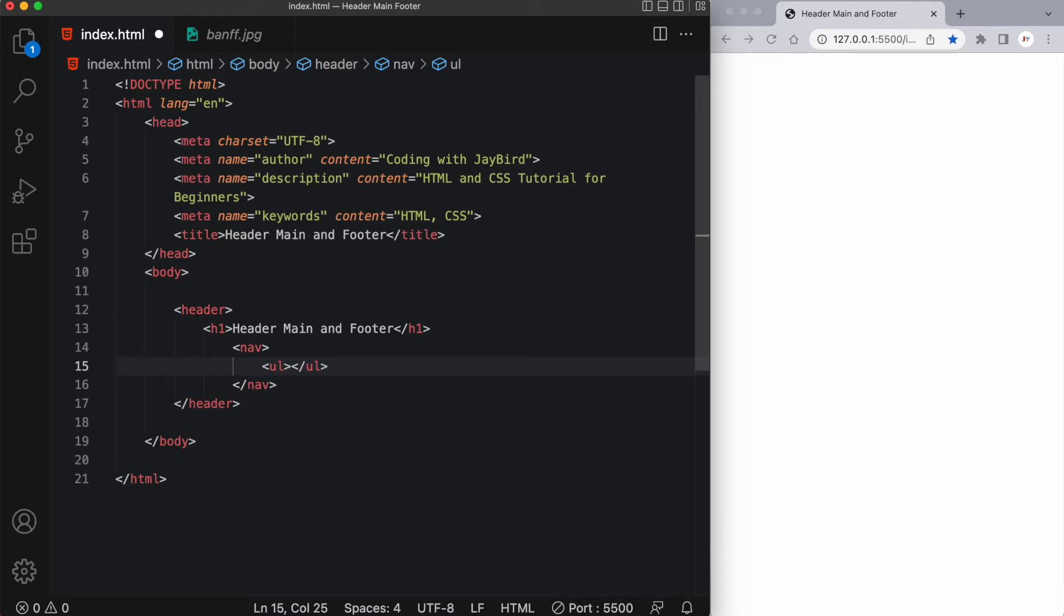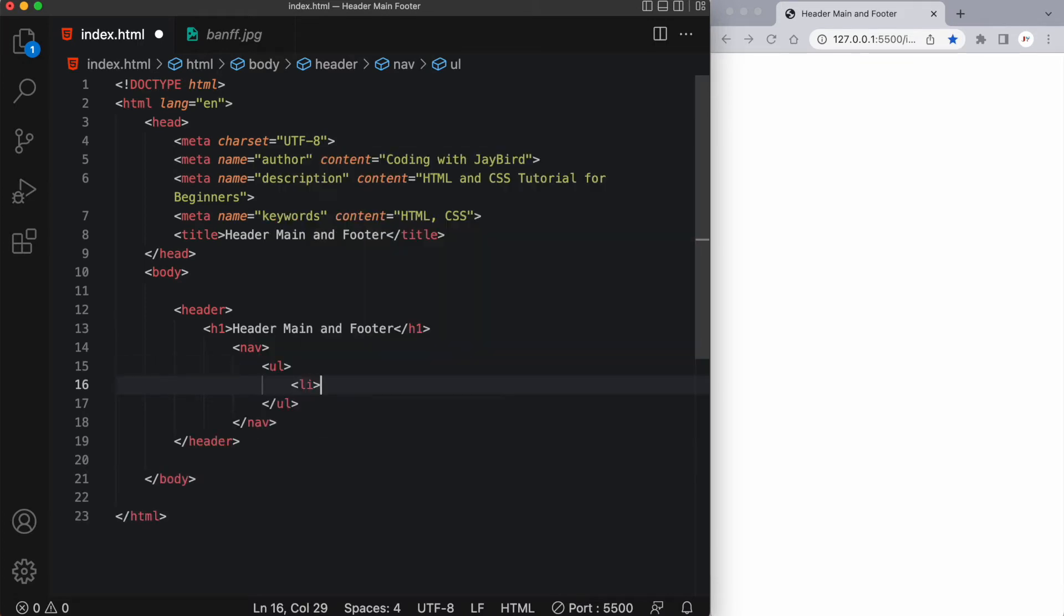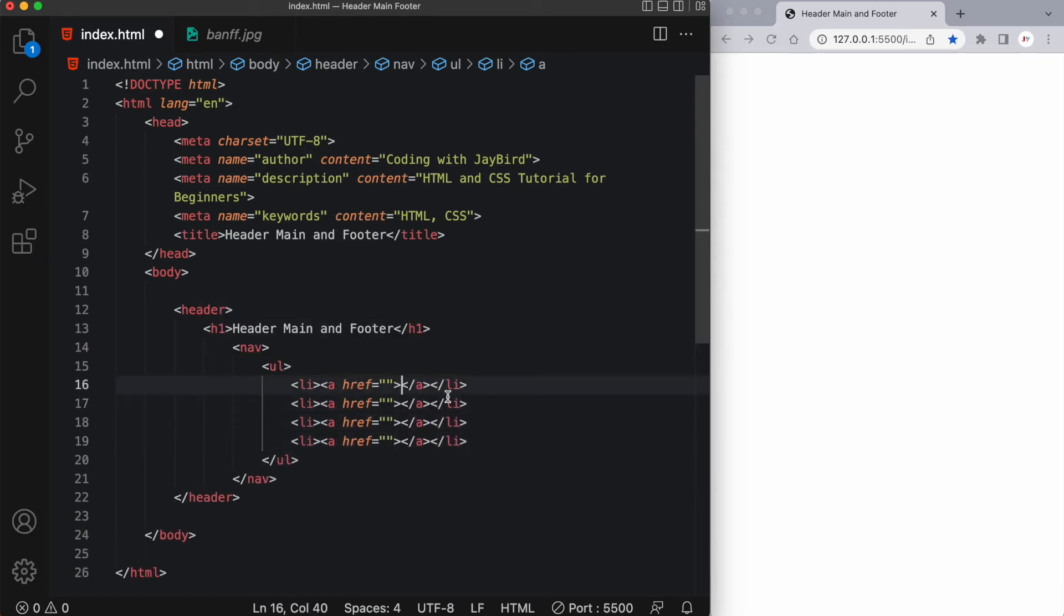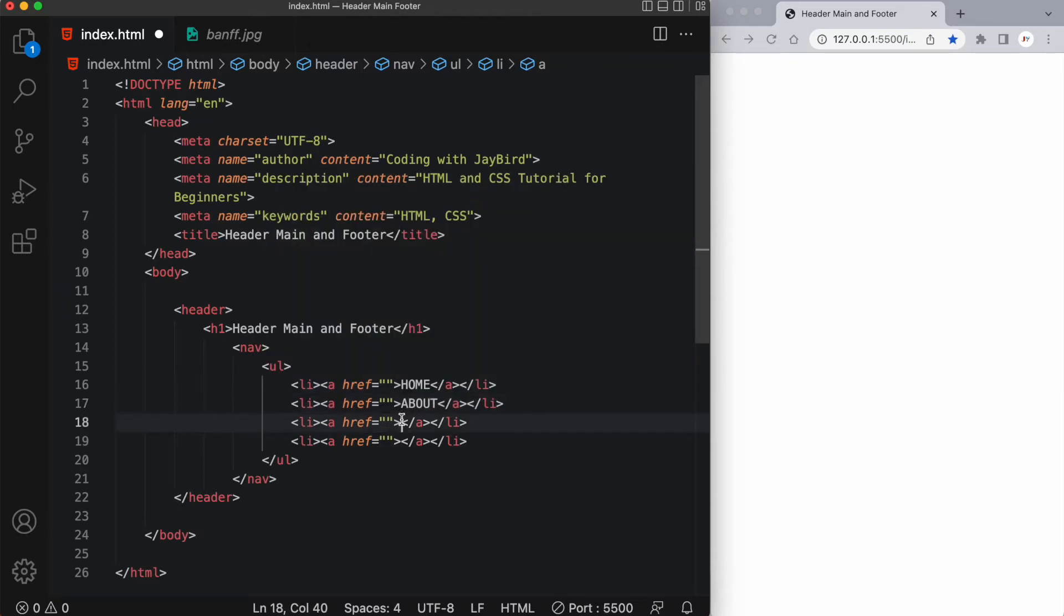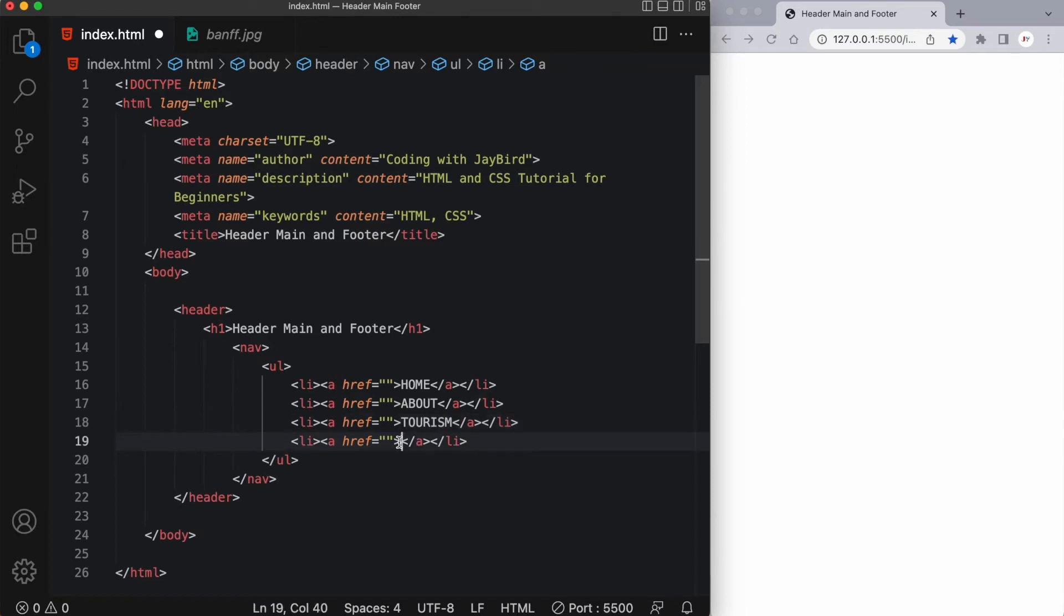Usually you have an unordered list within this with some list items. I'm going to create a simple tourism web page. So let's start with having a home page, an about, perhaps a tourism section, and lastly a contact us.